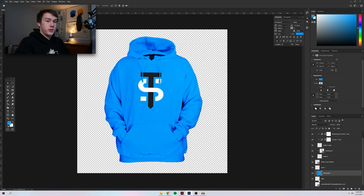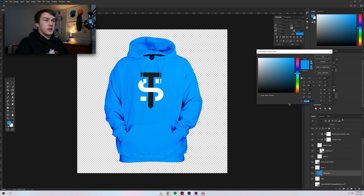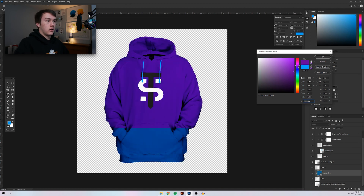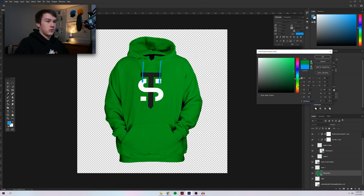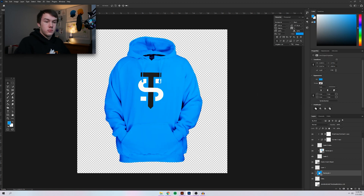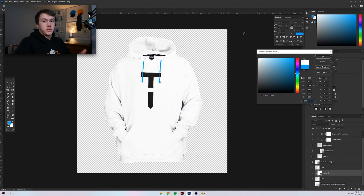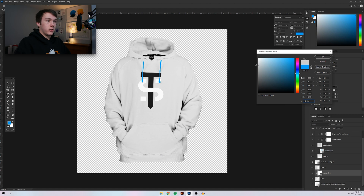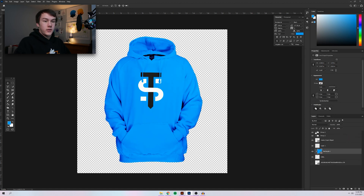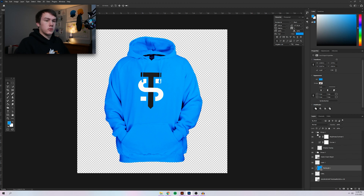That's about it for making a mock-up in Photoshop. You can go into the rectangle and change the color — say a gray hoodie, purple, green, yellow, red, whatever you want. If you make it white, it'll be blown out because of the additional highlights, so for a white hoodie, lower the brightness a little bit, or mess around with the adjustment layers to make it work better for white.